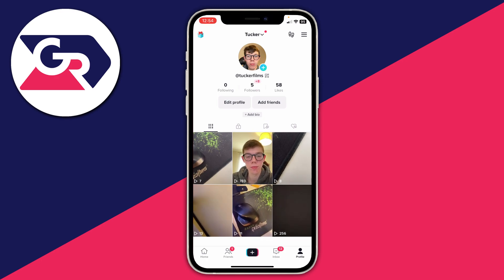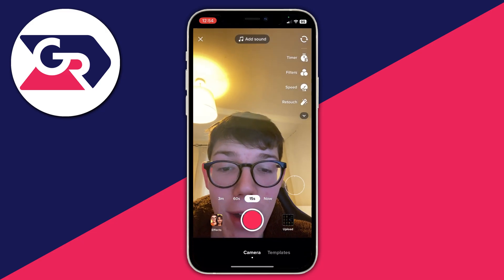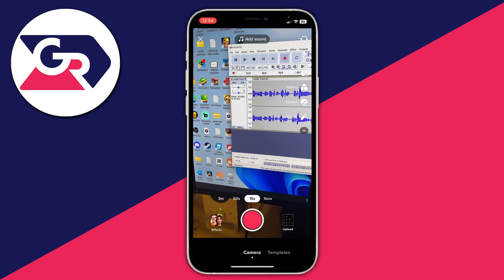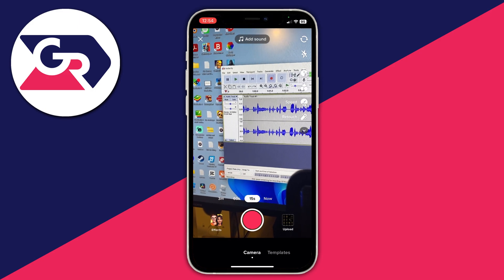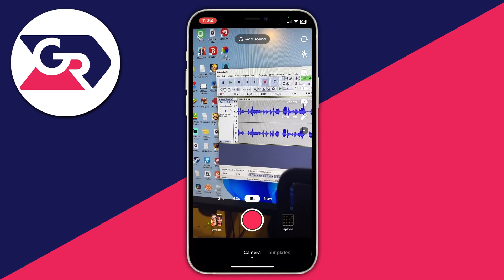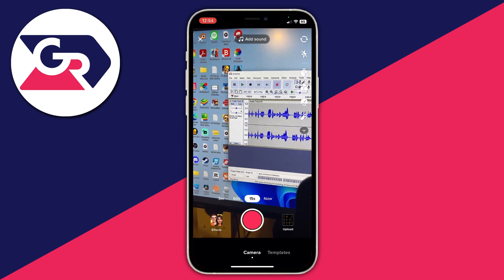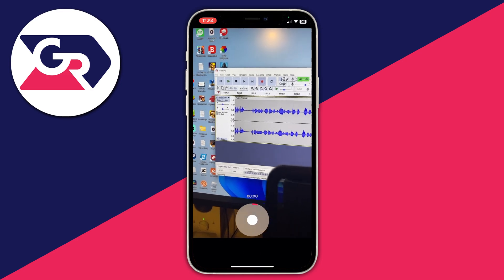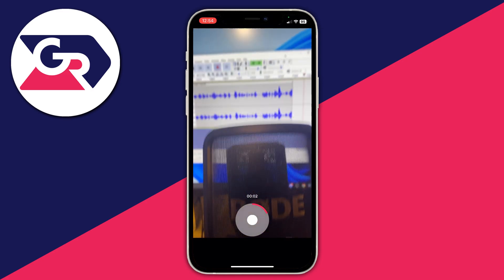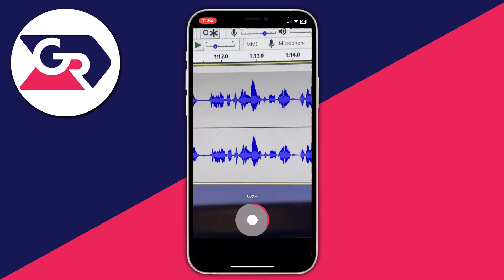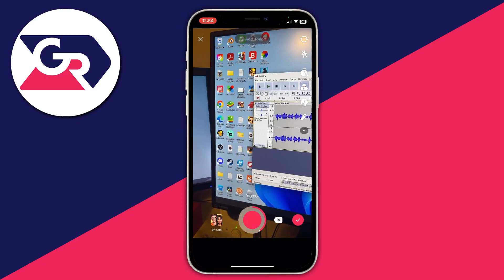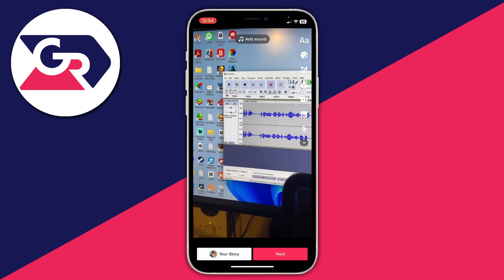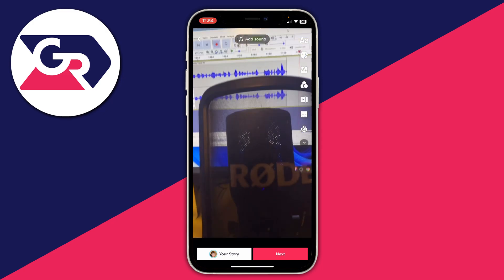The first thing we need to do is tap on the create button at the bottom in the middle of TikTok. I'm going to flip my camera around and take some video which I want to put the voice and text-to-speech on. I'll record a quick video now. Then once you're happy with it, tap on the tick in the bottom right and now we're on the editor.